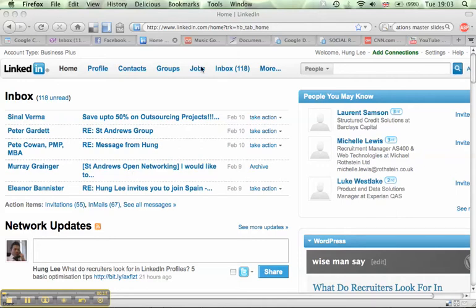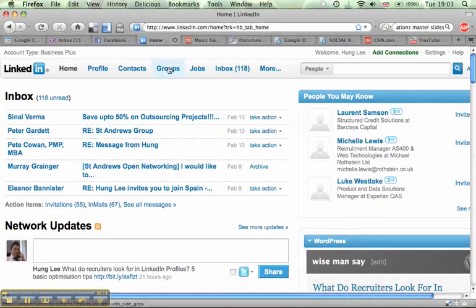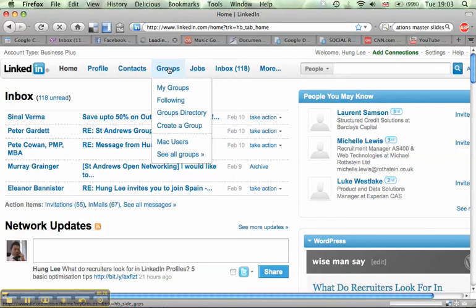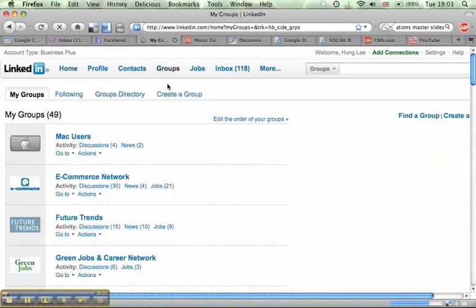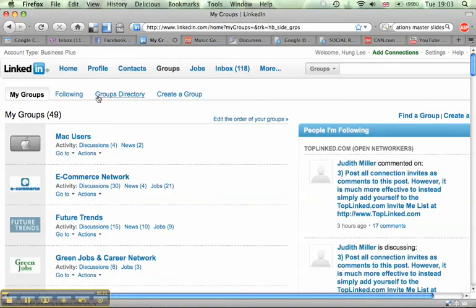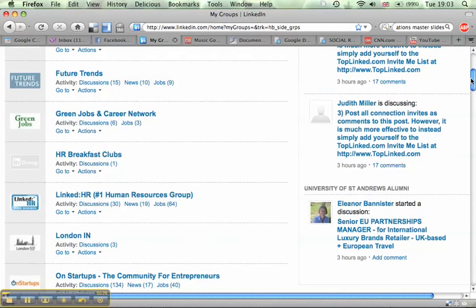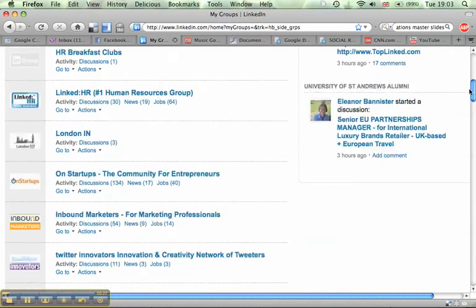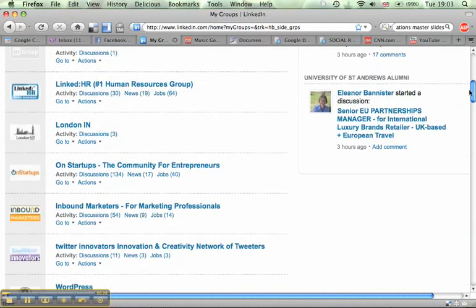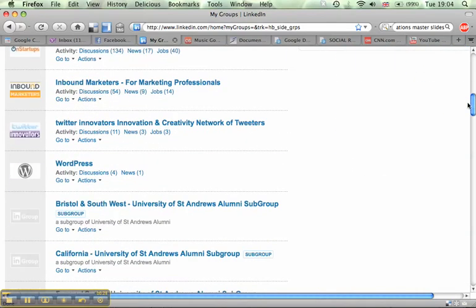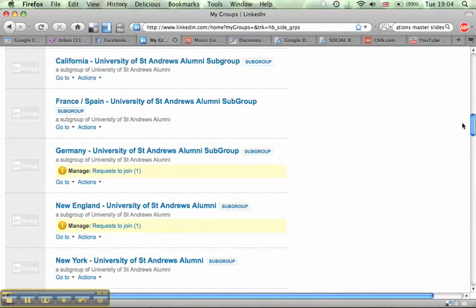Okay, first thing we need to do is go to a group. I'm going to go to the groups tab here. And you can see I belong to all these groups down here. I'm going to select one which I actually take part in managing.